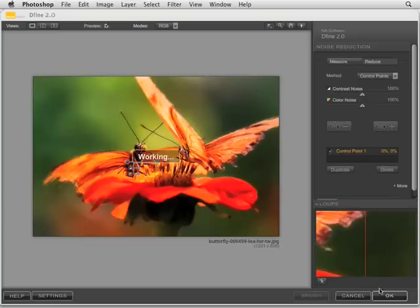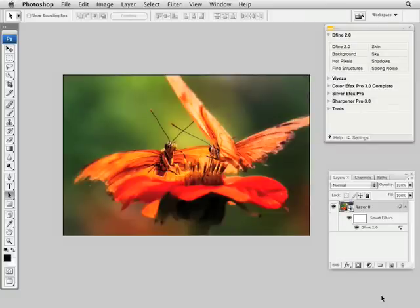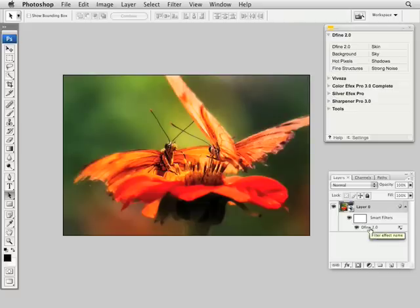So, we can click OK and go back into Photoshop, and as you'll see, the layer now has changed from a standard layer to now a layer with a smart filter. And the smart filter is named Define 2.0.